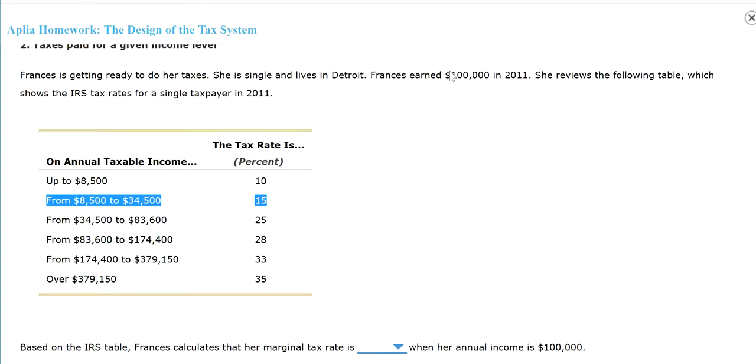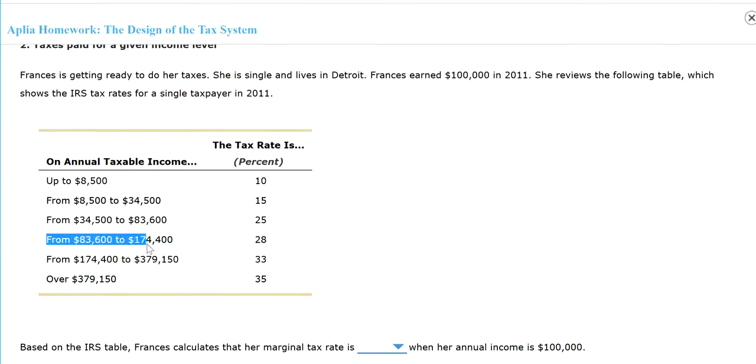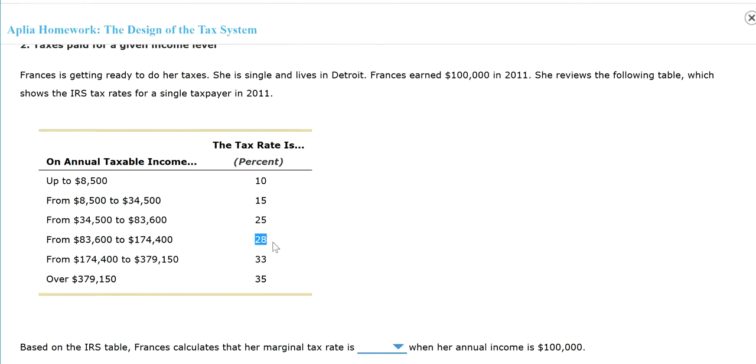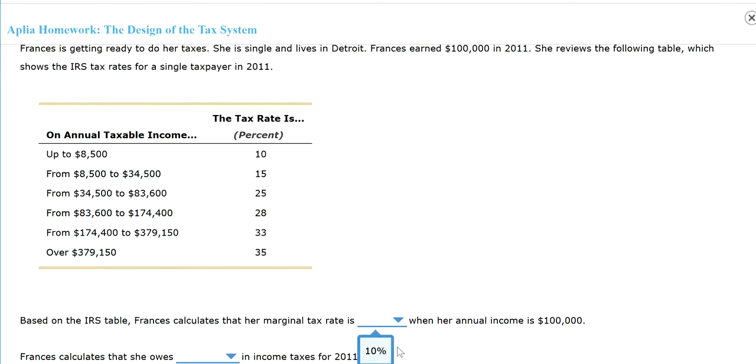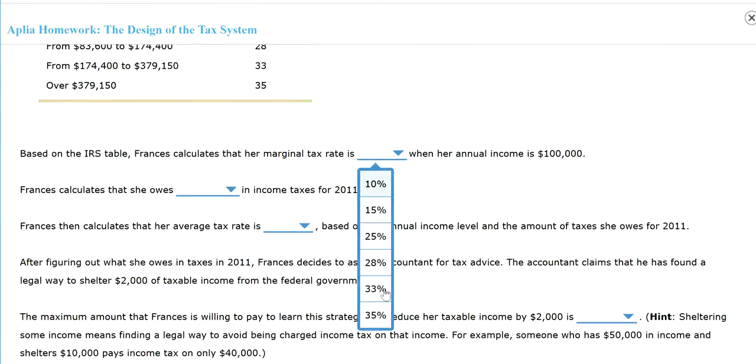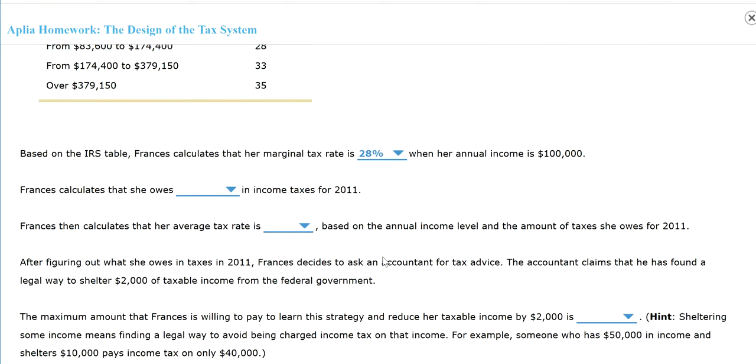Her income is $100,000. If you look at the list, that will be falling into this category. So her marginal tax rate is 28%. That doesn't mean she pays 28% on all her income. That means if she makes one more dollar, then she will pay a 28% tax rate. So this would be 28%.